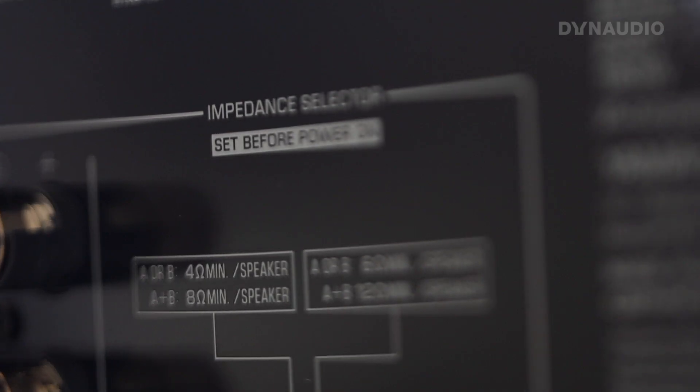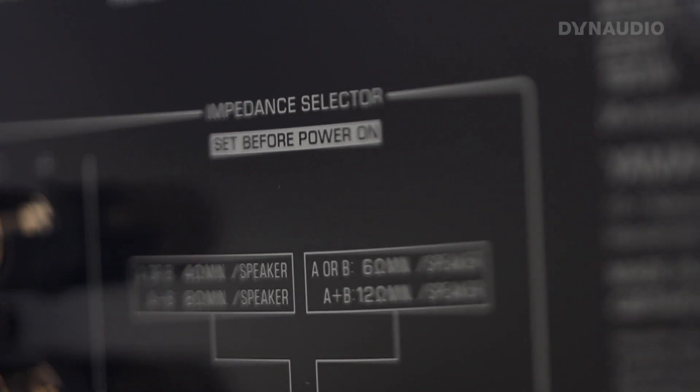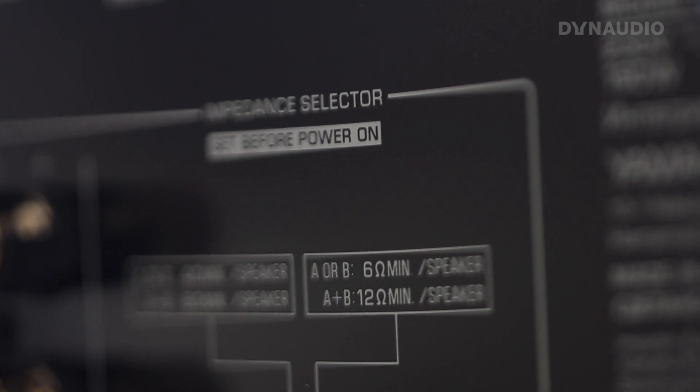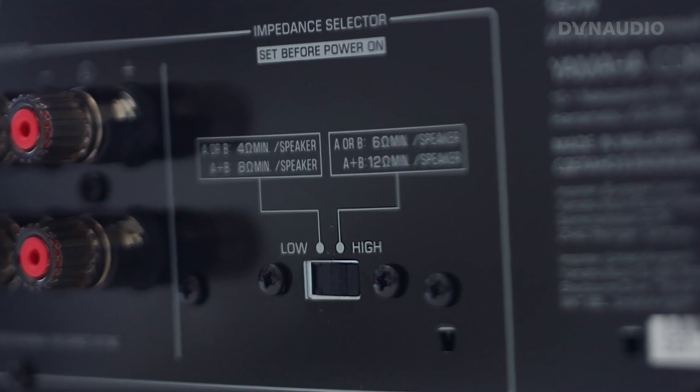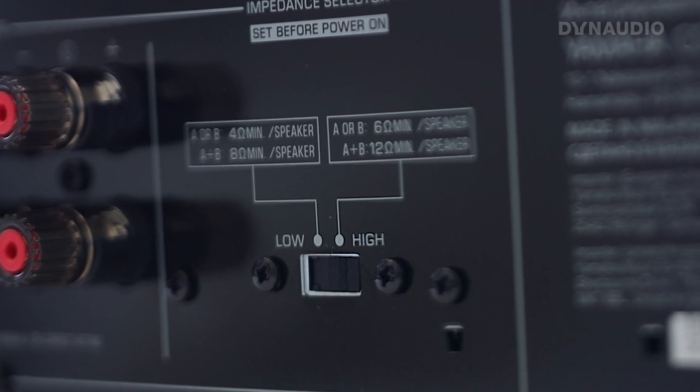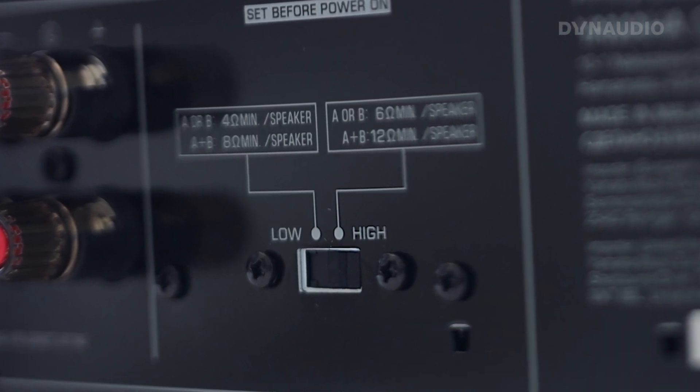In some amplifiers you will find an impedance switch on the back — it might say high or low, or have a 4 ohm or 8 ohm setting. An important thing to note here is that it might be counterintuitive, but you should always set that switch to high, even if you have speakers with a low impedance. This setting is only there to make sure the amplifier will pass the safety regulation tests, and these safety tests are done in worst-case scenarios.